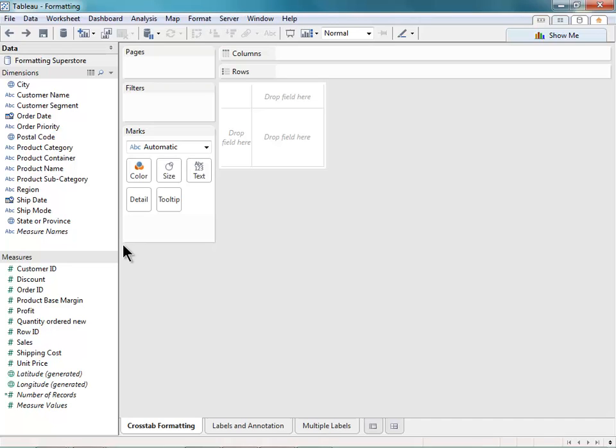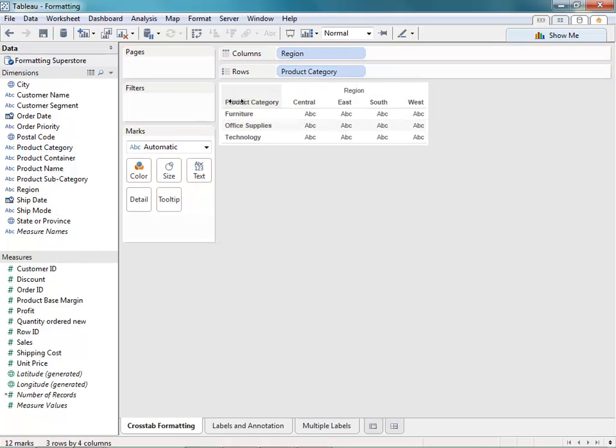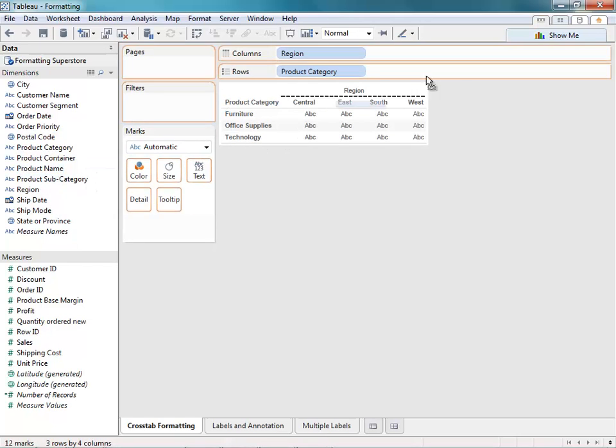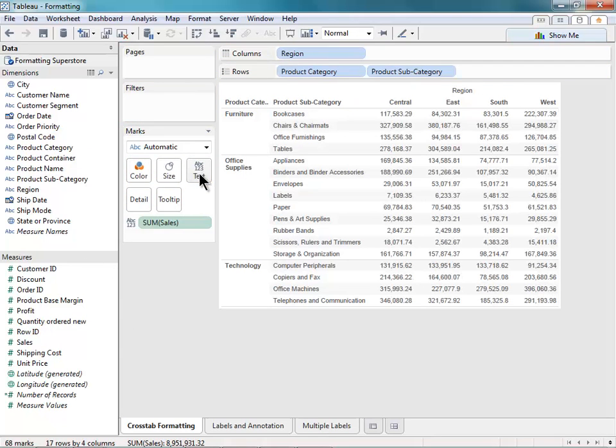I'd like to first begin by building out a crosstab. I want to look at my regional sales for each of my categories, so I'm going to drag out product category and subcategory. Then I'll drag out my sales and just throw that onto text.